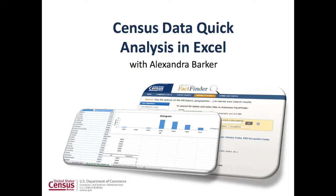Welcome to the video tutorial on using census data in Excel. I am Alexandra Barker, data dissemination specialist with the Census Bureau.